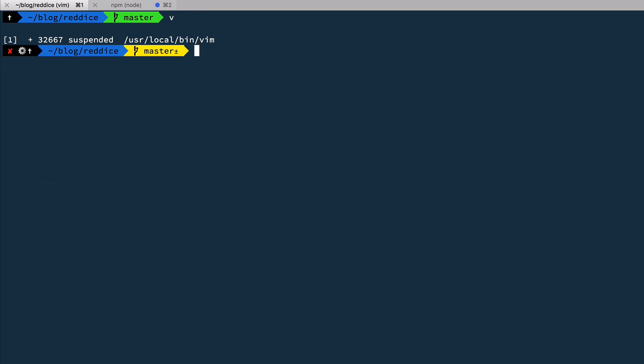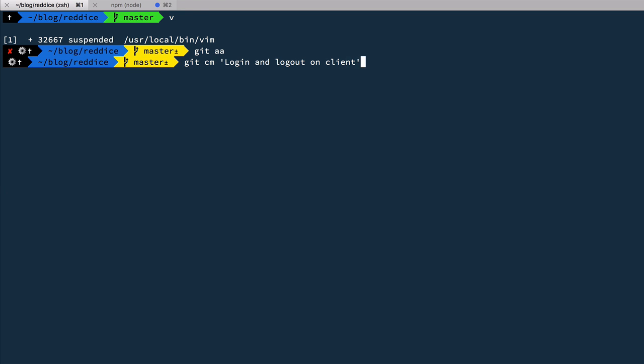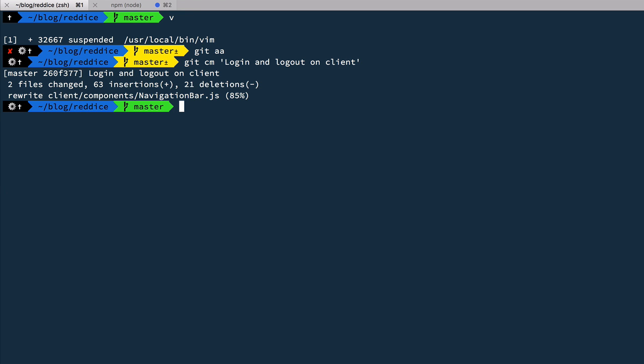So let's commit. Log in and log out on client. So the last thing that we need to implement is the middleware on our server so we verify token and verify user identity with each request that we do and that's what we're going to do next.